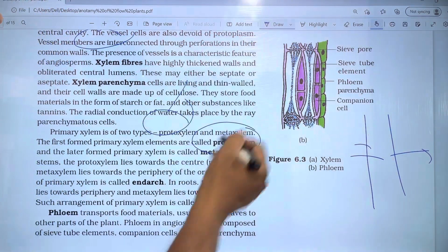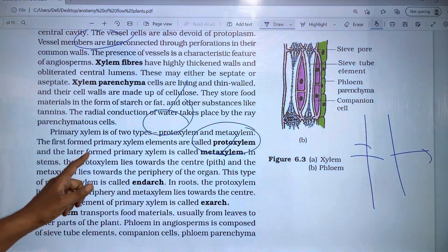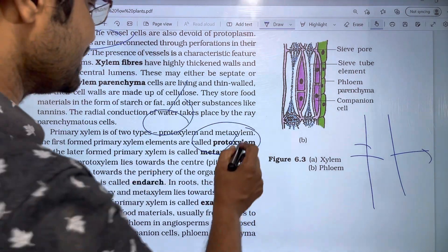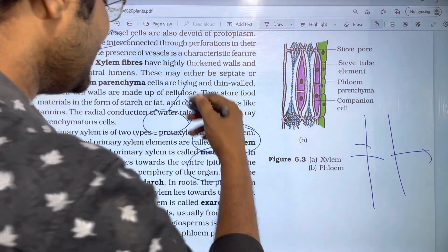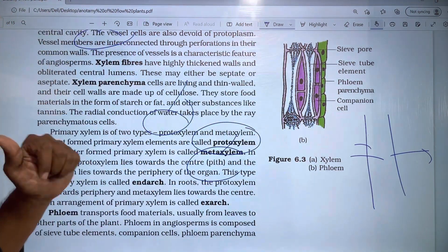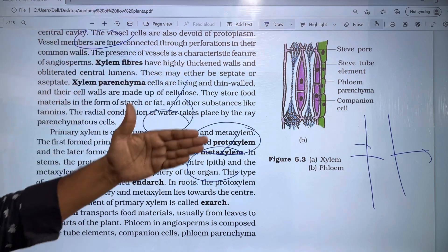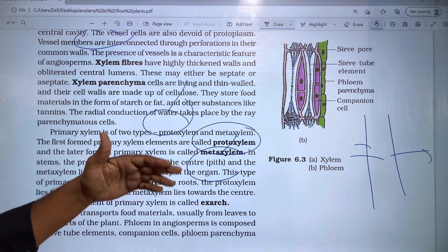The first-formed primary xylem is called protoxylem, and the later-formed primary xylem is called metaxylem. So there are two types of primary xylem: protoxylem and metaxylem.